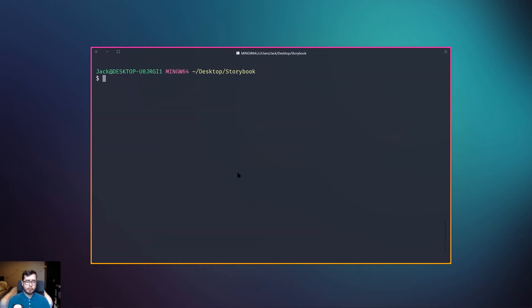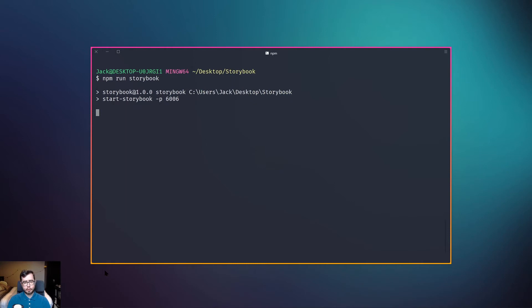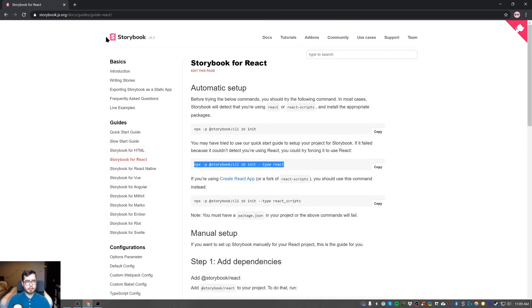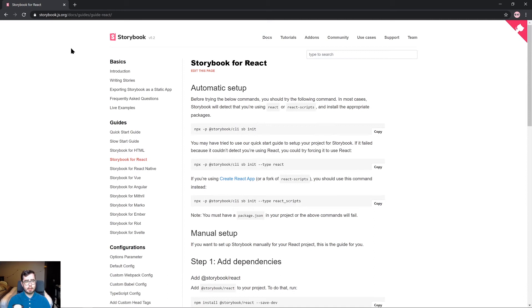Once that's complete and we've installed Storybook, we can run npm run storybook. What this will do is it will start up a local development environment for us and start up a server that we can access at port 6006.